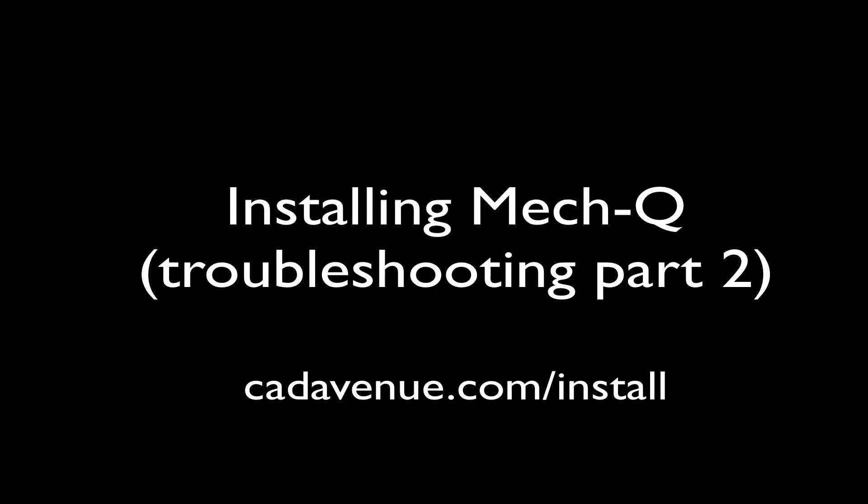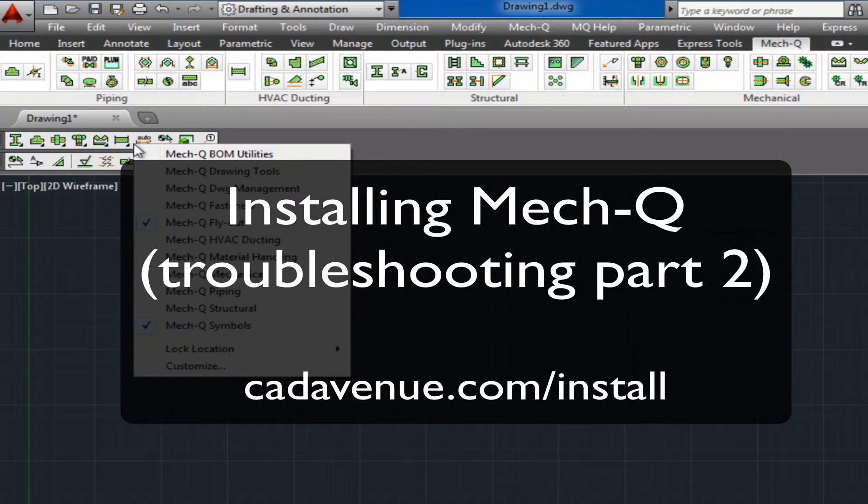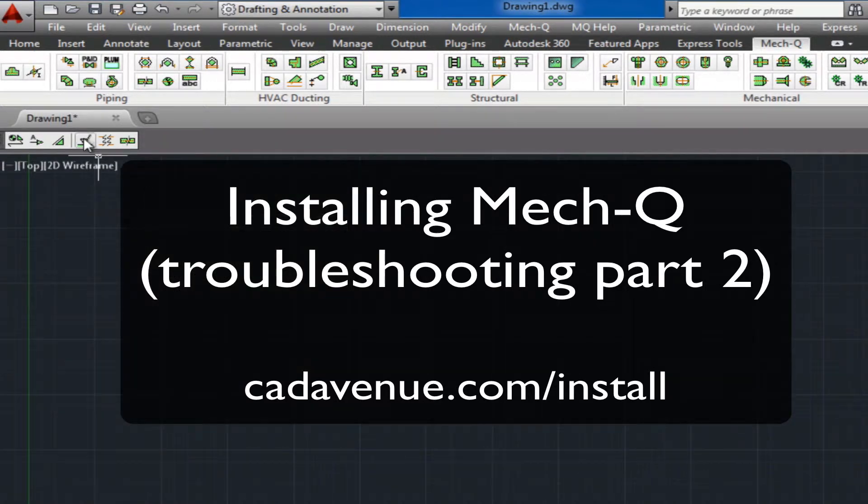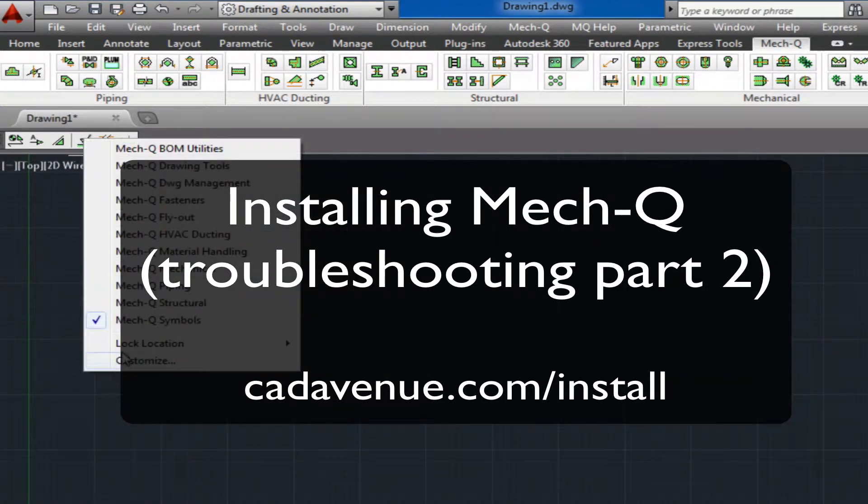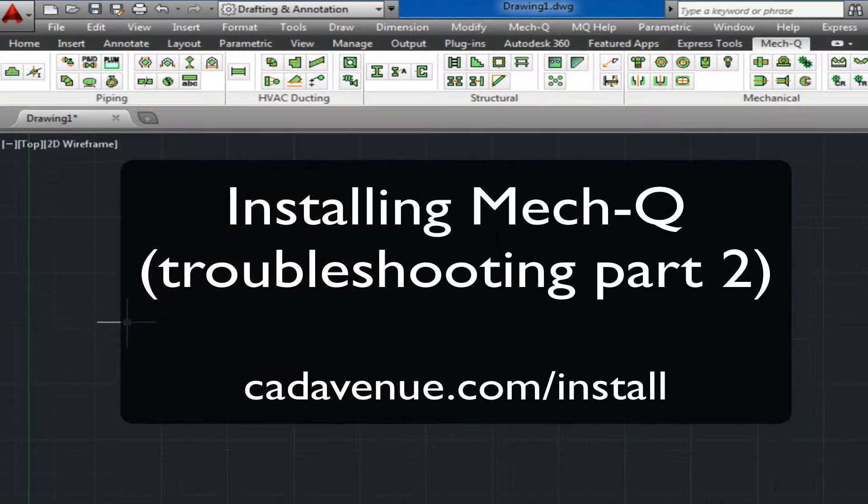Hi, this is Eric with CADAvenue.com and welcome to part two of our installation video. If you didn't see part one, you can go to CADAvenue.com slash install.